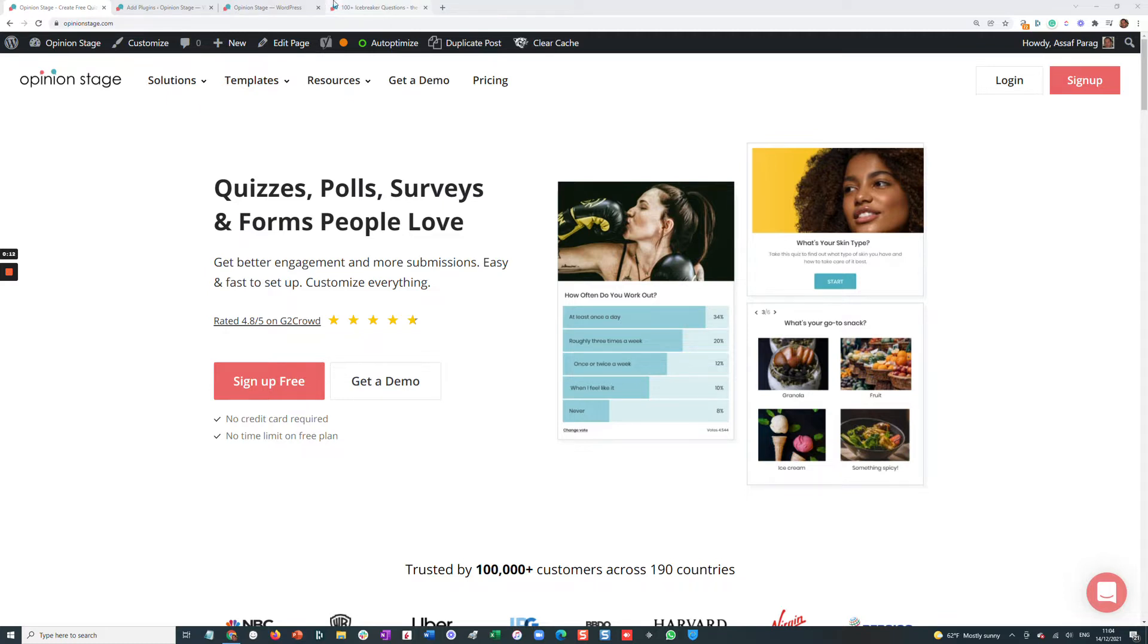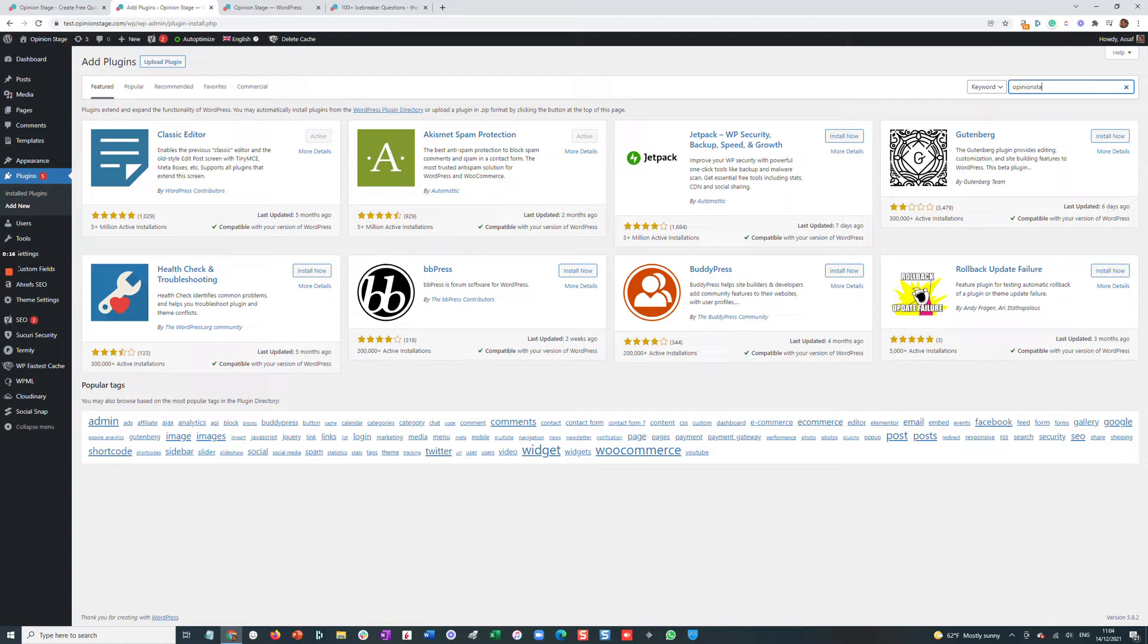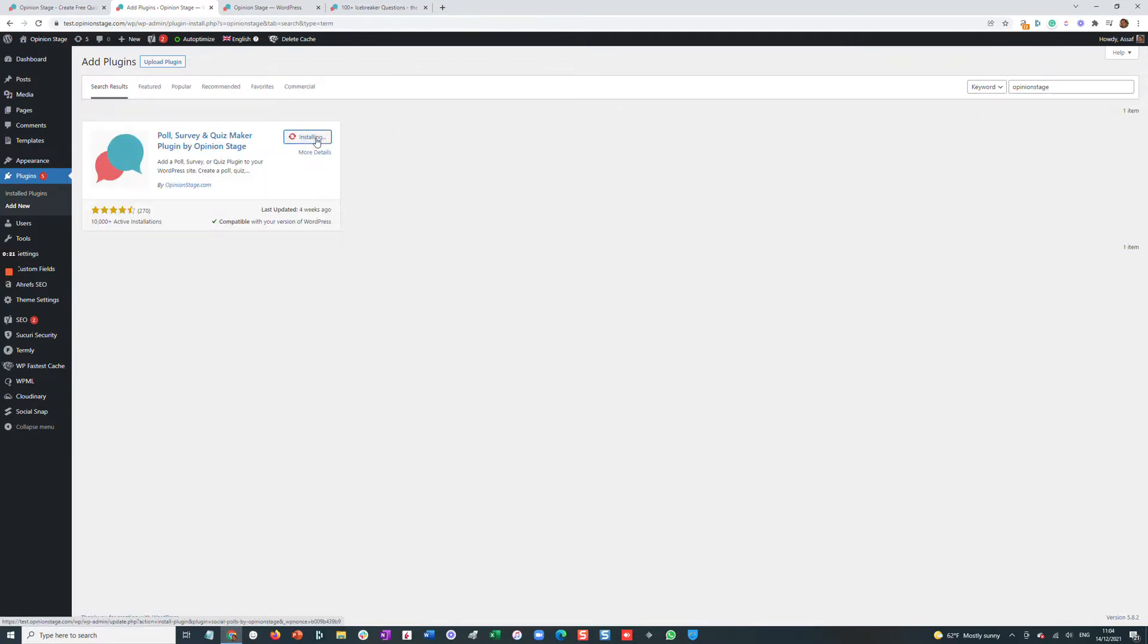I'll start by going to the WordPress plugin repository and searching for OpinionStage. Here we go, we'll install the plugin, and then we'll activate it.